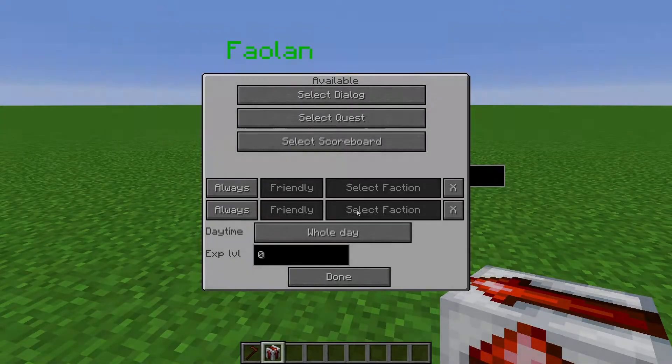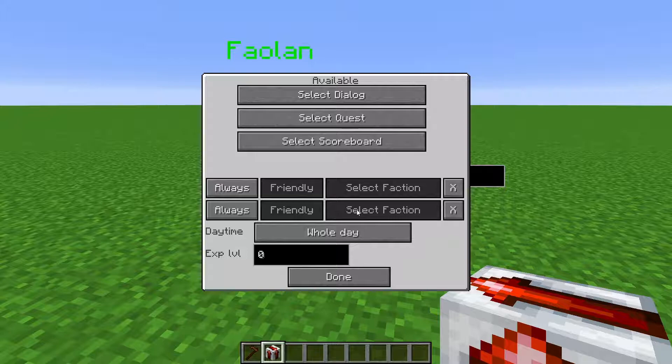Now let's go over the conditions it checks. For all the conditions, the default is Always. That means that nothing here is checked and this is always true for the player. This still technically means that it's available, so if you do not edit the Availability Options here, then whatever this is, is always available.